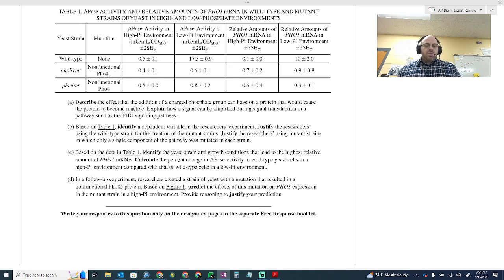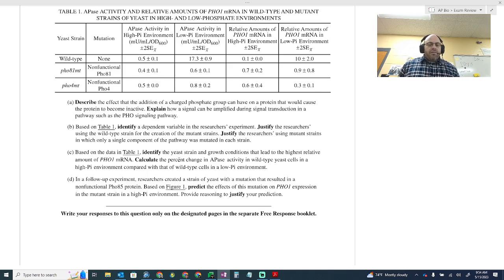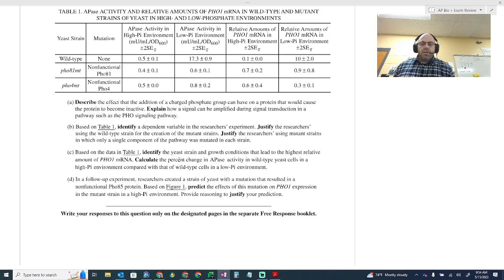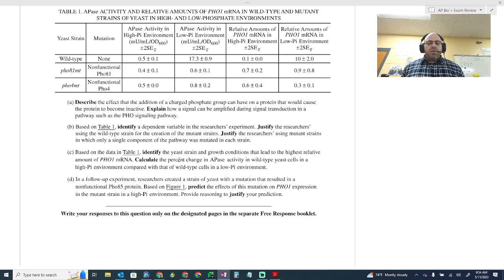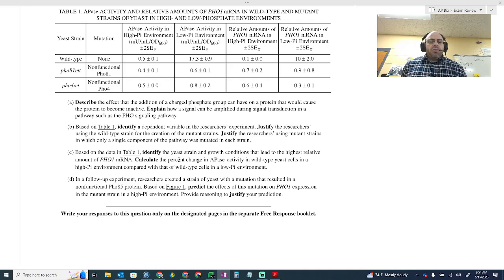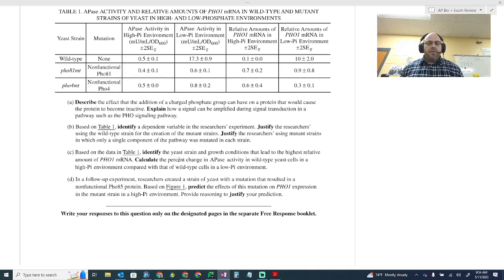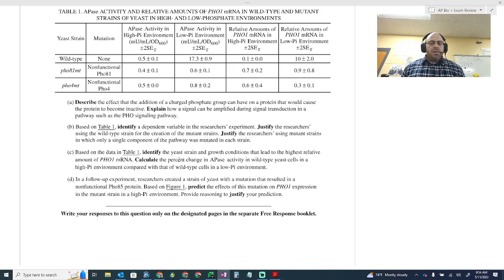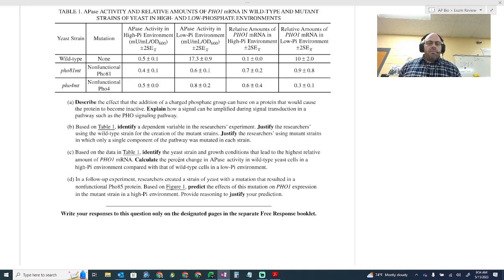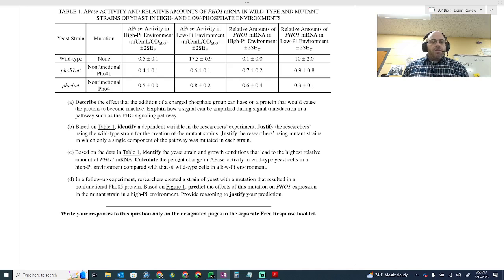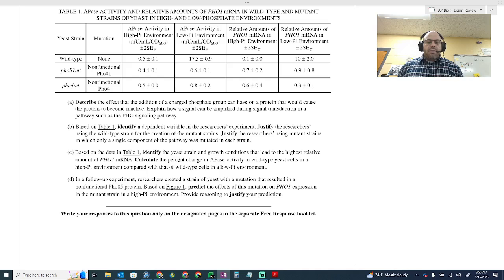Part C. Based on the data in table one, identify the yeast strain and growth conditions that led to the highest relative amounts of PHO1 mRNA. And so this would be the wild-type strain would have the most growth amounts. The yeast strain with the most would be the wild-type. That is the only thing it could be. I know that that is a known thing. But if they would have wanted you to get which one of the mutated ones, they would have said that specifically. And so then the wild-type was the correct answer.